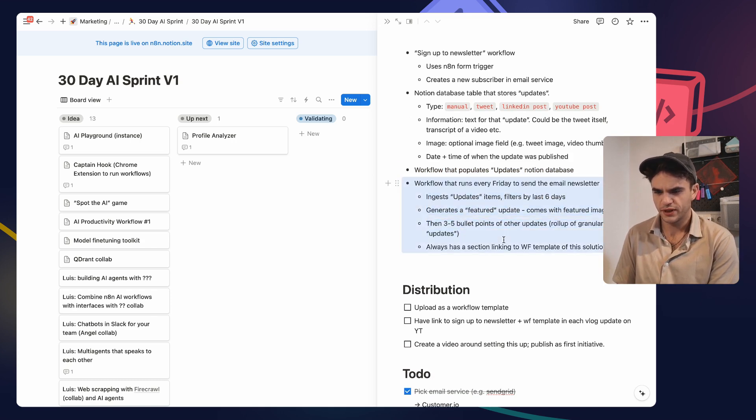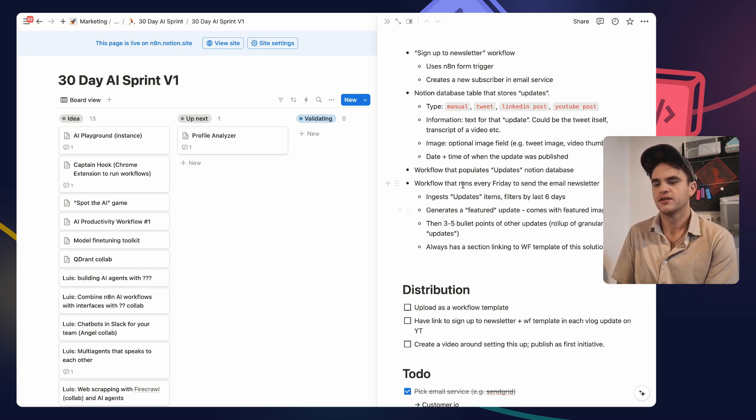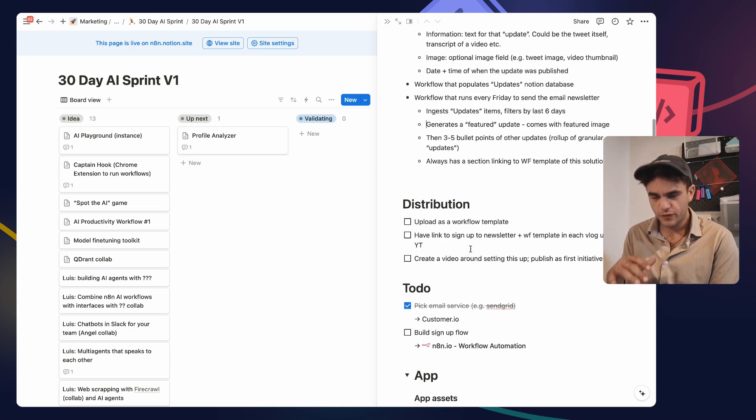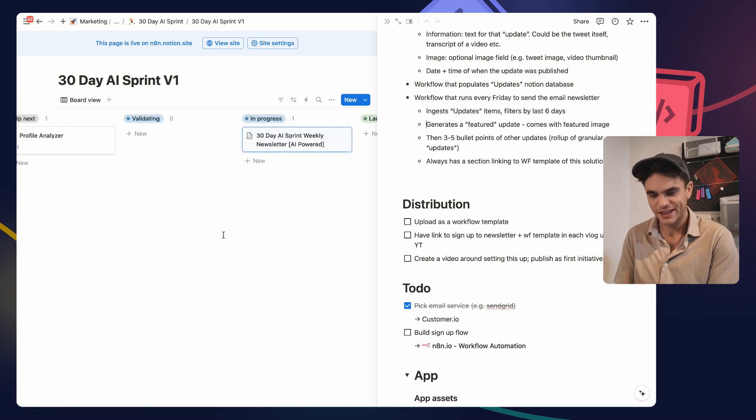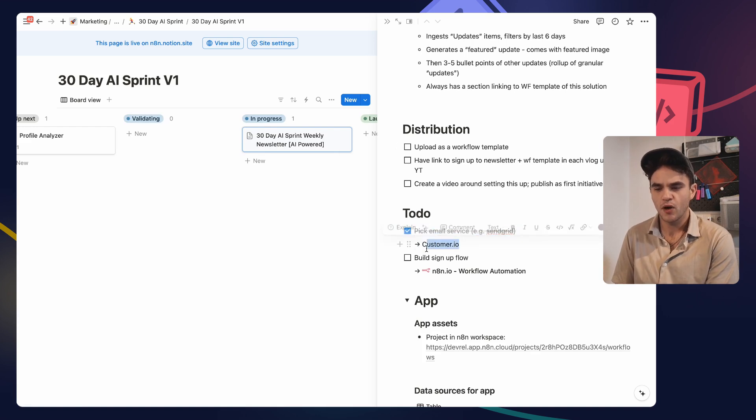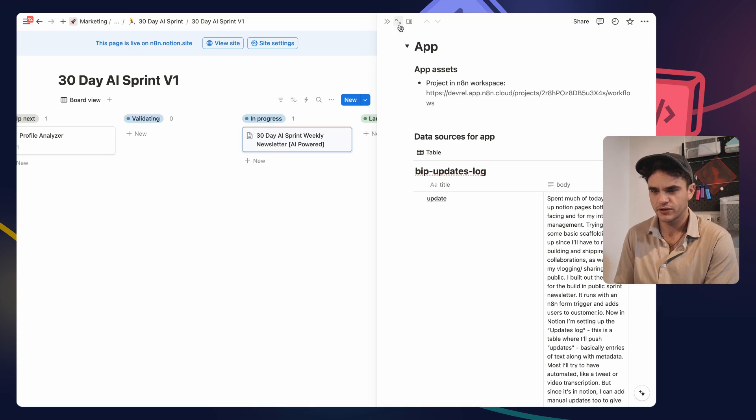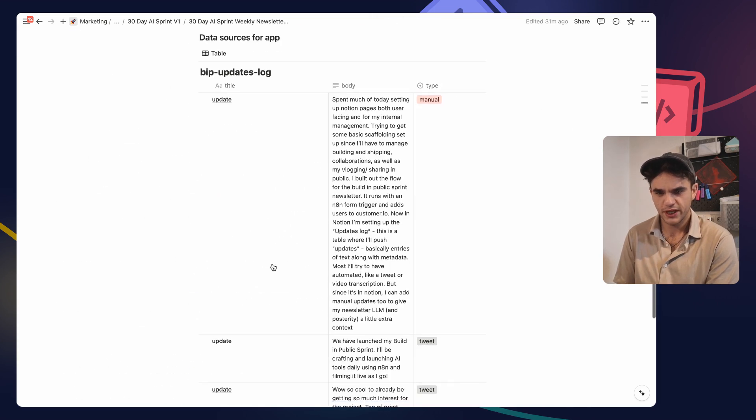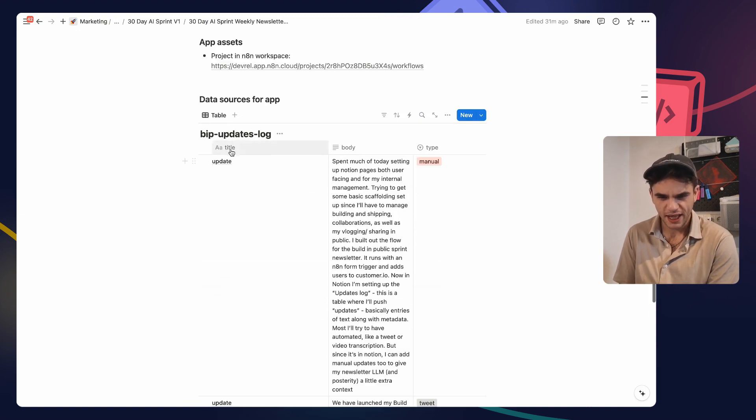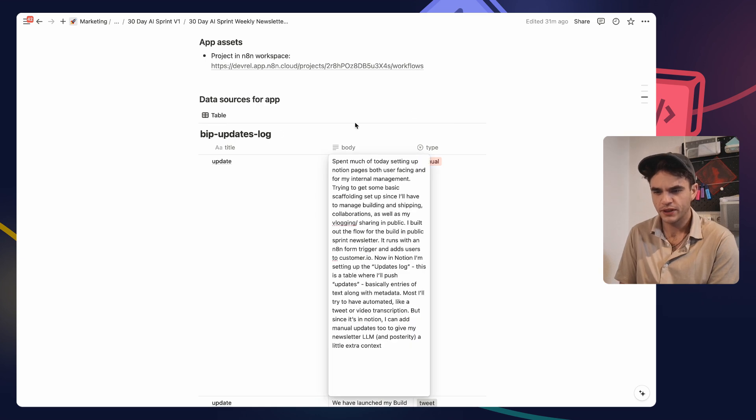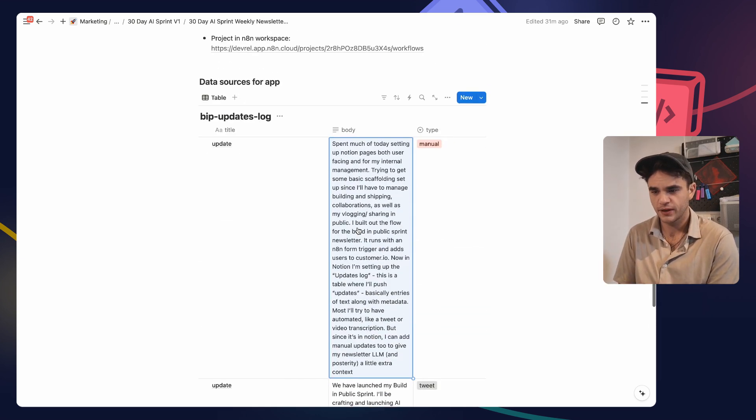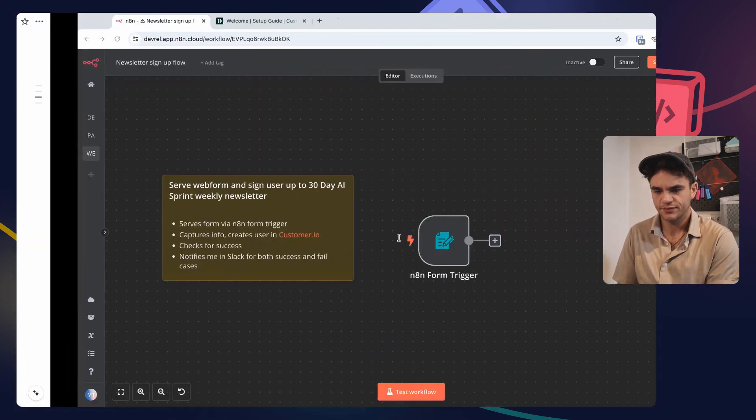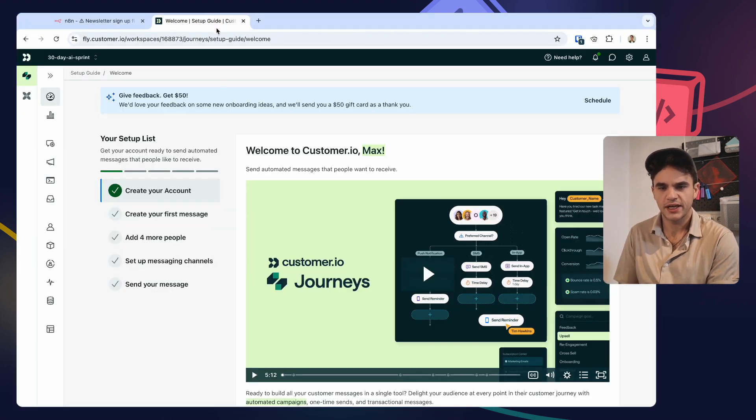It ingests all the most recent updates for the last six days and then generates basically an email to send out. A few things I already did - I was setting up this. This is the one project I was already setting up a little bit. I've already chosen to use Customer.io and I already just set up the data source. So it's a simple Notion table and in here I have each update. Notion has to have a name for it so we're just calling it an update. I have the body - this is what I might manually write in here or is ingested from the source of Twitter - and then the type.